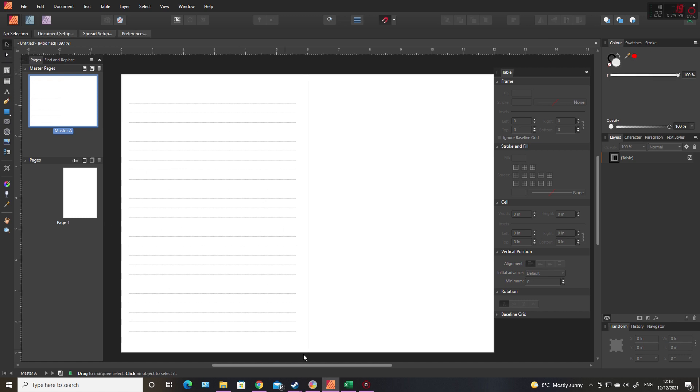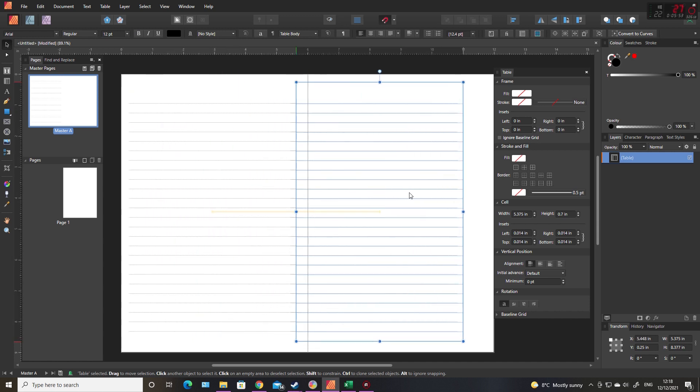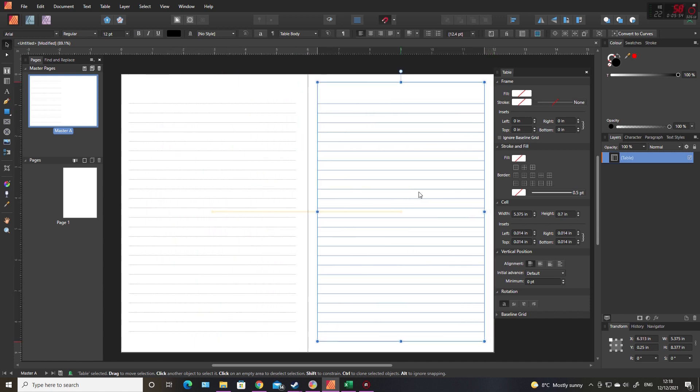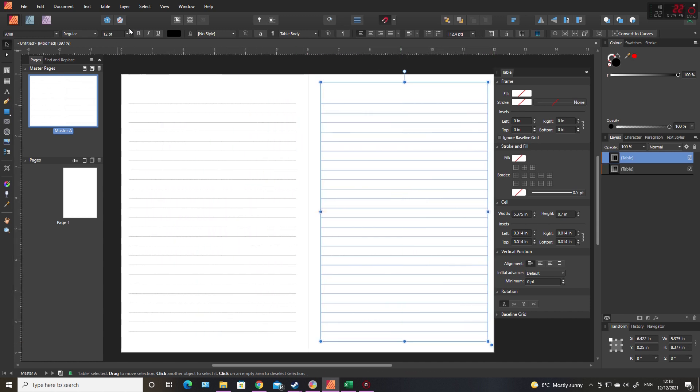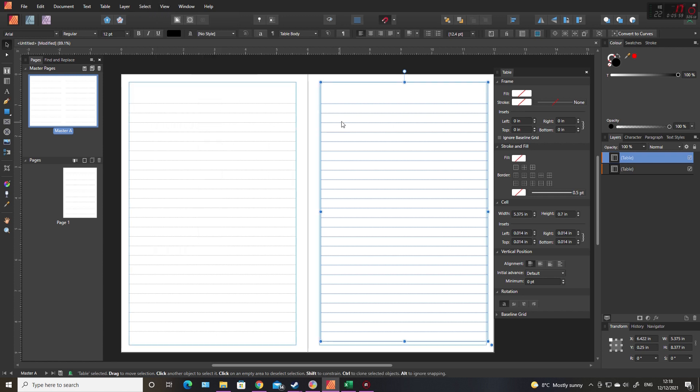I like the look of that, so I will control-shift-drag it across to the other side of the master page. Turn the margins back on so I can make sure I'm in the right place.